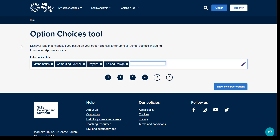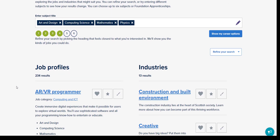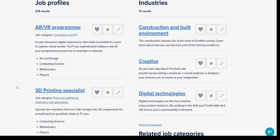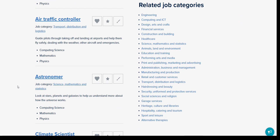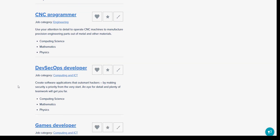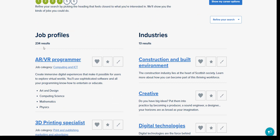You will see on the screen I have put in 4 option choices: Maths, Computing Science, Physics and Art and Design. When I click 'Show my career options', it will bring up a list of related career ideas and industries to explore. As you can see, it has returned a job profile idea here for an AR/VR programmer.